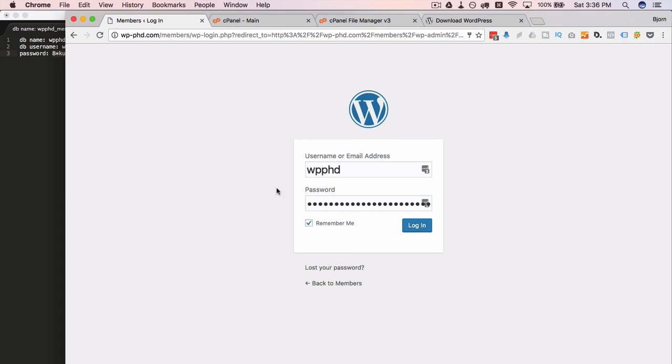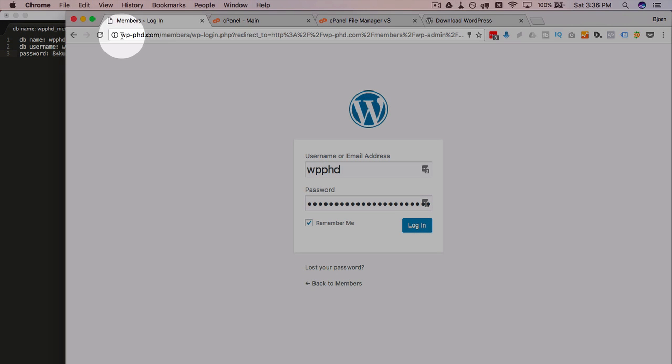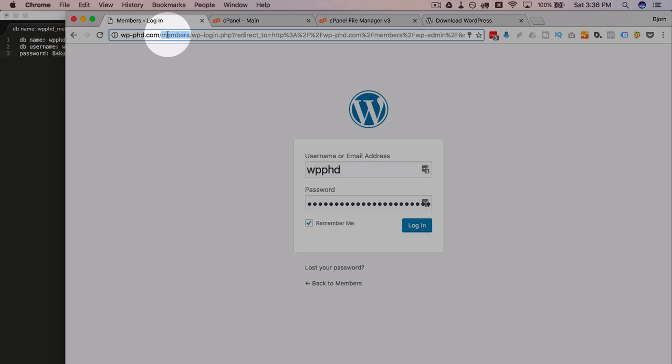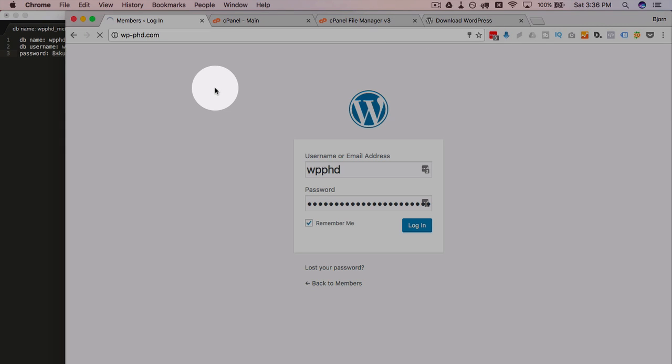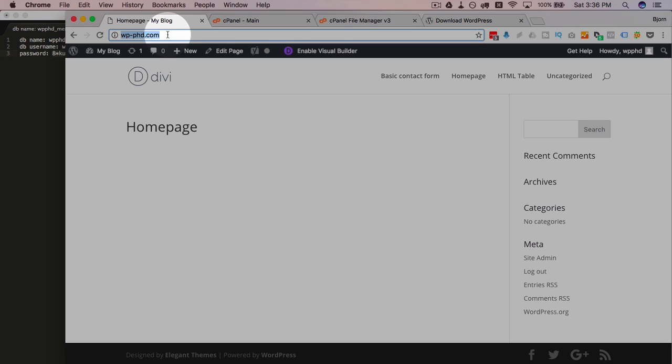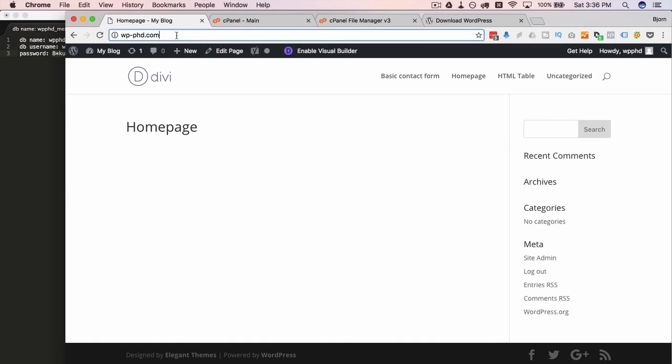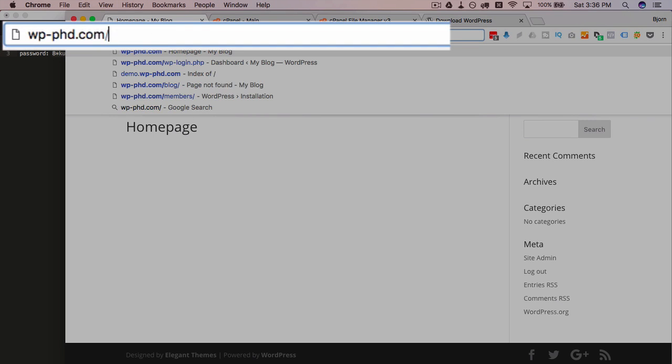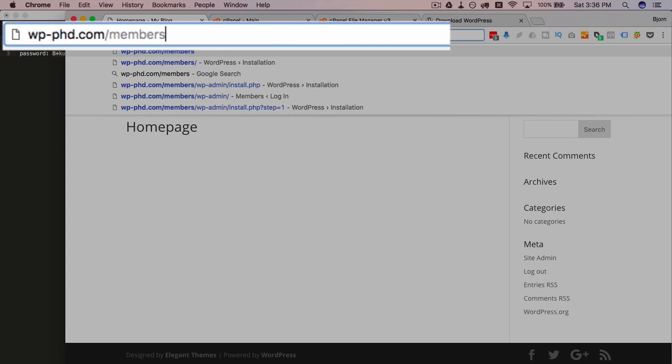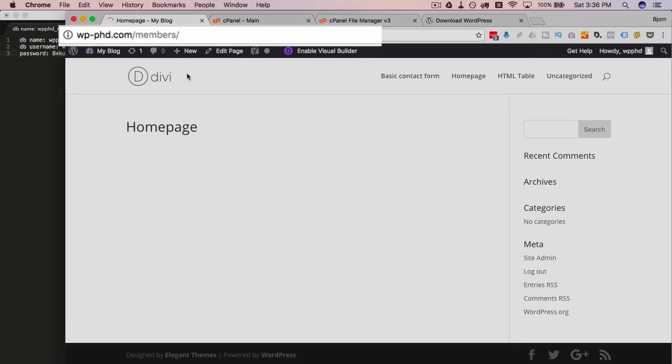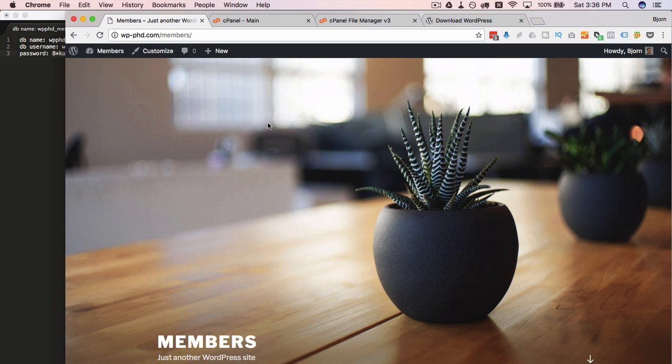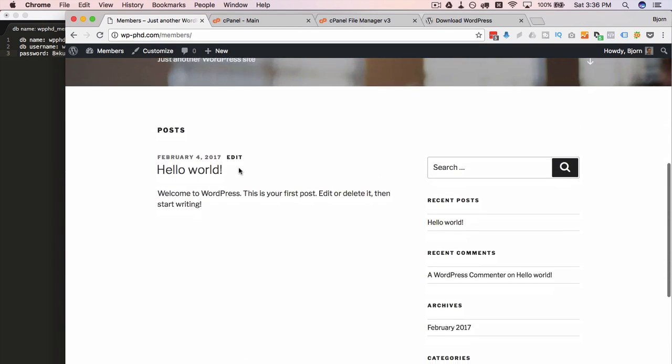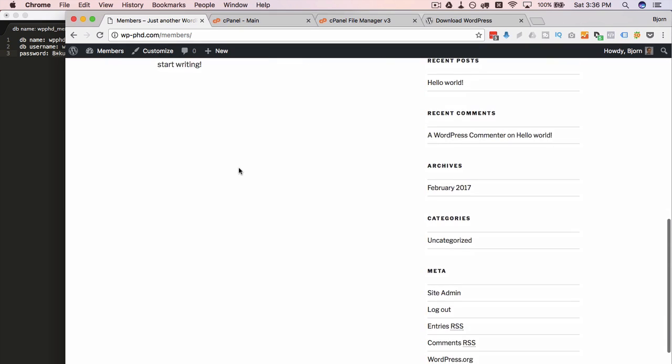And there you have it. Now you have a new WordPress installation in the subdirectory of members. So if we go to our main site. That's great. We've got a main site like we did before. We go to forward slash members. And we have it on install 2017. And this is another WordPress site right inside the same file structure as our existing one, which is pretty cool.